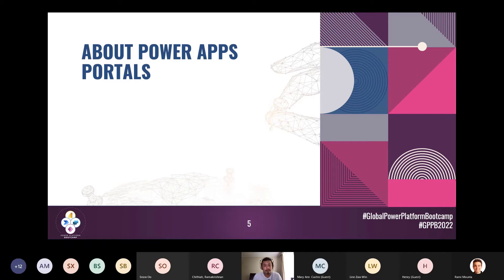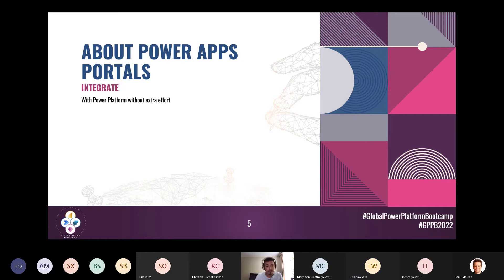This morning Rami covered a high-level overview of Power Apps Portals. Basically you have the Power Platform and Dataverse at the back end where your data is stored. Power Apps Portals open up new capabilities for external-facing websites, tightly integrated with the Power Platform, and any data is integrated back to Dataverse straight away without extra effort.